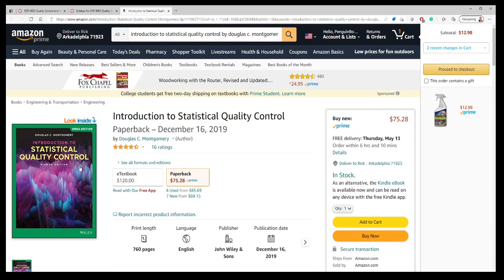This is the 8th edition. There's a 7th edition and a 6th edition. They don't change a whole lot.